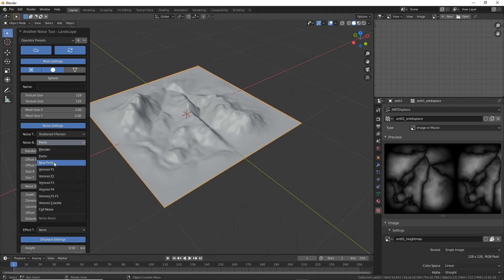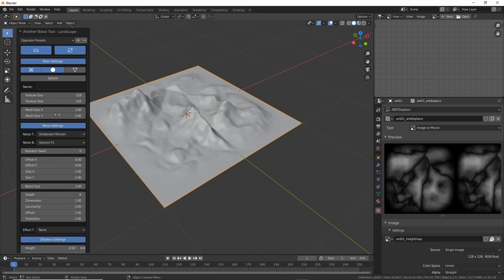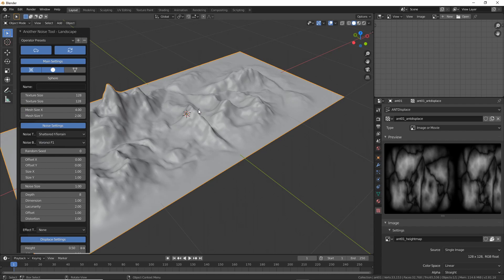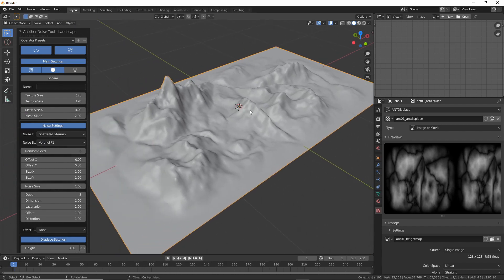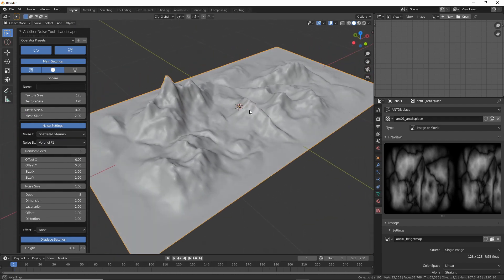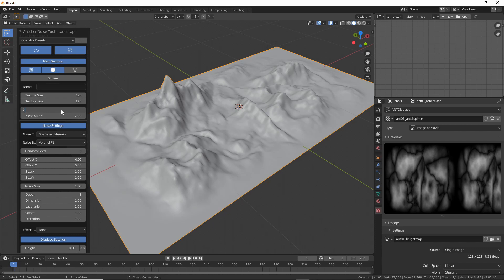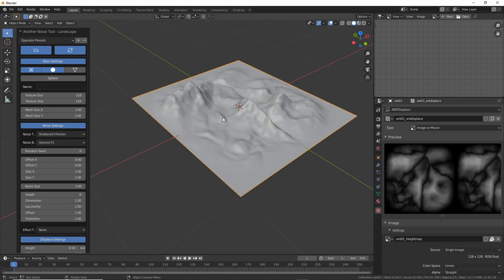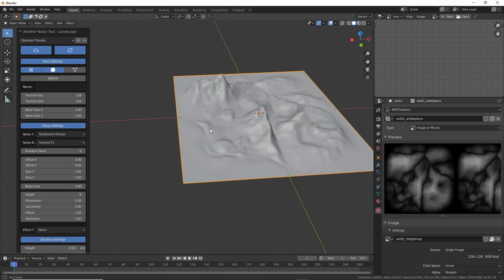We can change the dimensions of the landscape and slightly different to the original instead of subdivisions we can specify the texture resolution. So if we choose let's say 256 by 256 as a resolution well that's the size of the height map and the normal map that will be generated.